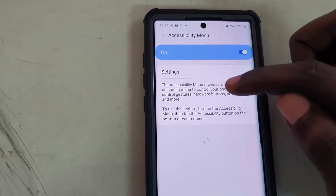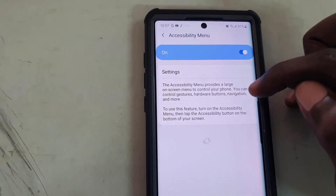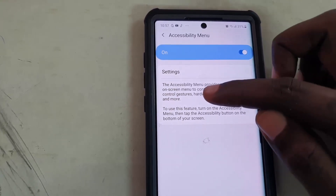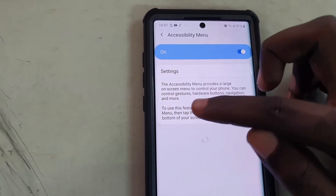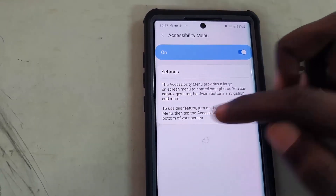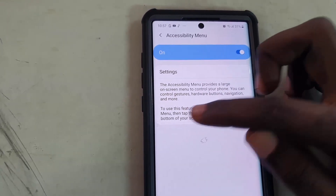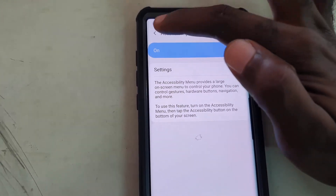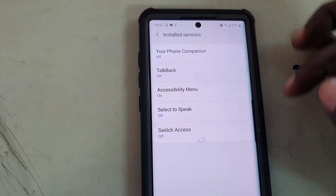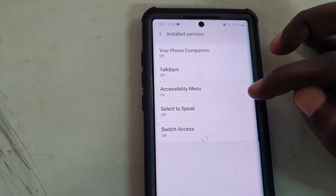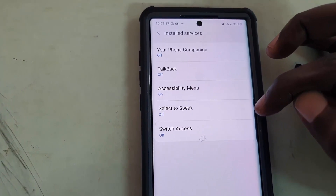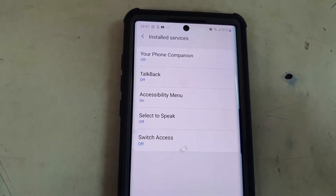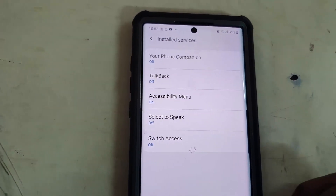Once it's toggled on, go ahead and make sure you turn the toggle on. You can read the information here — it provides navigation on large screens where it's hard to reach certain areas. You can control gesture order, navigation, and more, so basically it makes your screen easier to use.